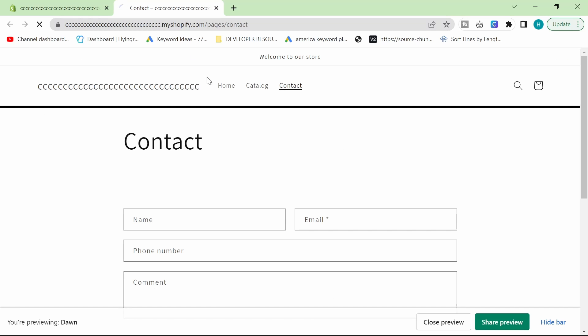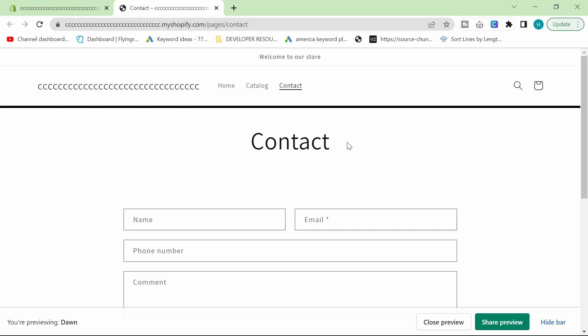I'm gonna hit refresh here, and you'll see that it's already centered. It's that simple, guys. Thanks for watching, and check out the playlist at the end of this video if you're interested in more very quick and easy Shopify tutorials in order to give you a quick store without using any apps. Peace out.